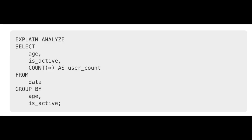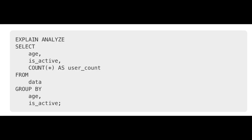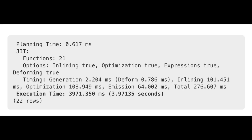I ran this query twice — once without DuckDB using just Postgres, and once forcing the DuckDB execution engine. I put an EXPLAIN ANALYZE at the top to capture execution time. It's a simple query: 50 million records, GROUP BY age and is_active, counting how many people. Running it with just Postgres, I got an execution time of 3.97 seconds. That's pretty fast — 50 million records with an index to support that query.